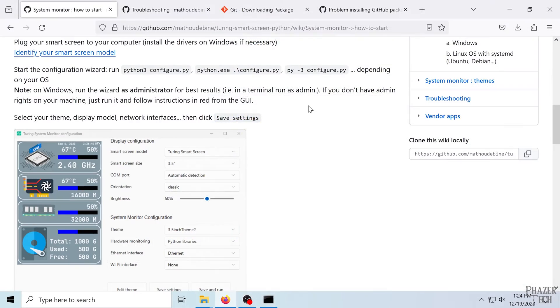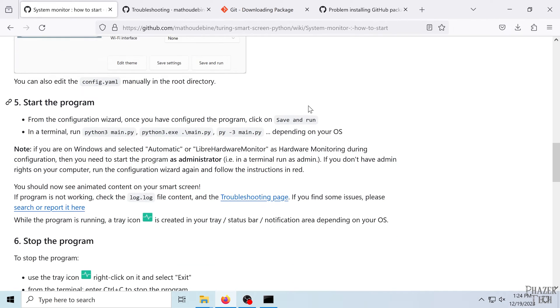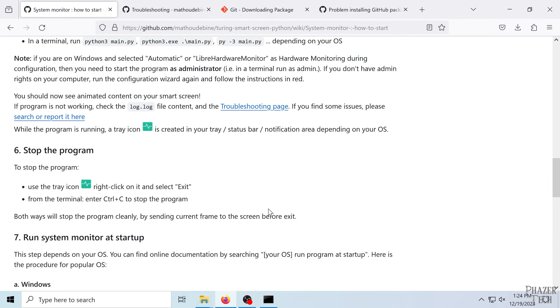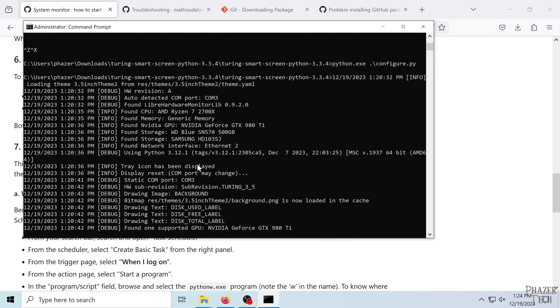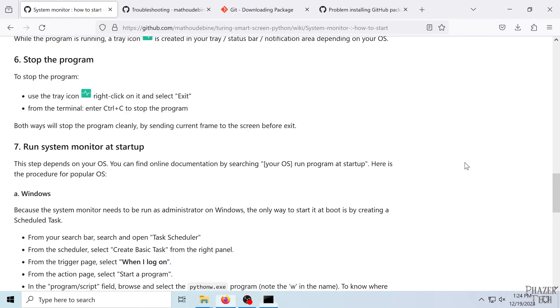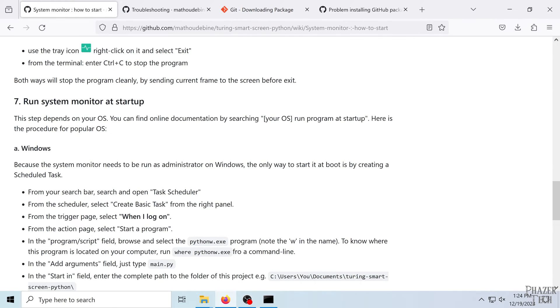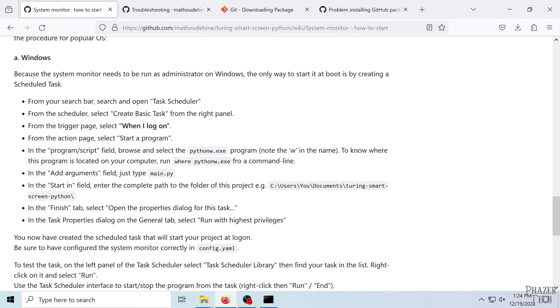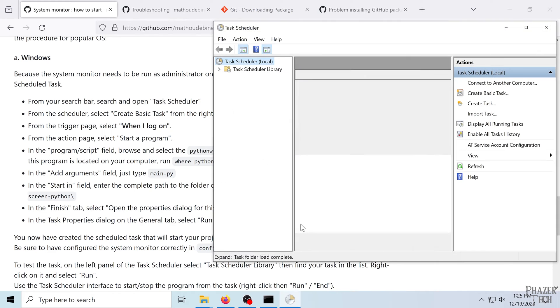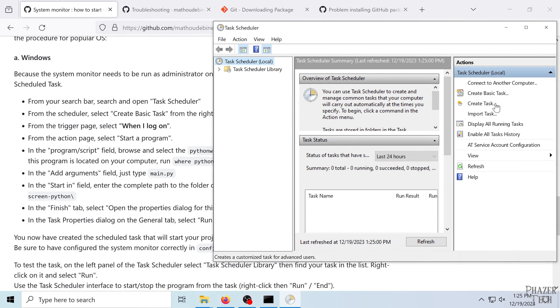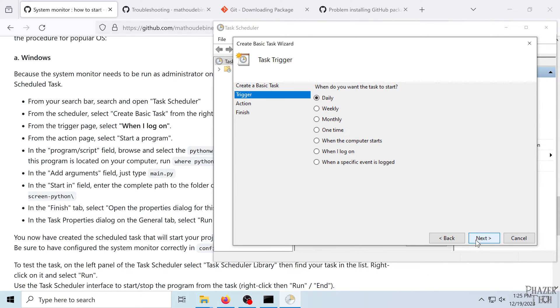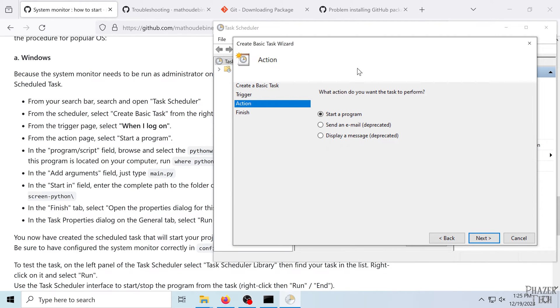Alright, so now let's run through how to start this program automatically when you log into your computer. So first I'll go ahead and stop the program. Okay. So the first thing we'll need to do looks like we'll search for task scheduler. So let's go ahead and run that. Then create basic task and then name it whatever you'd like. Click next. Click when I log on and start a program.